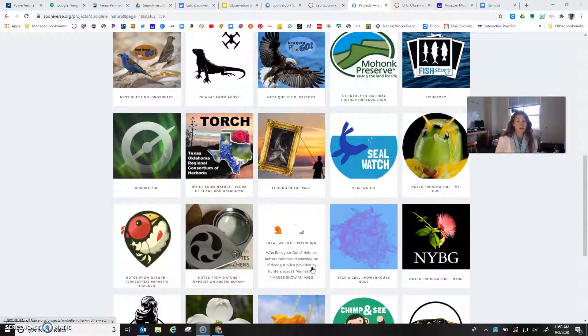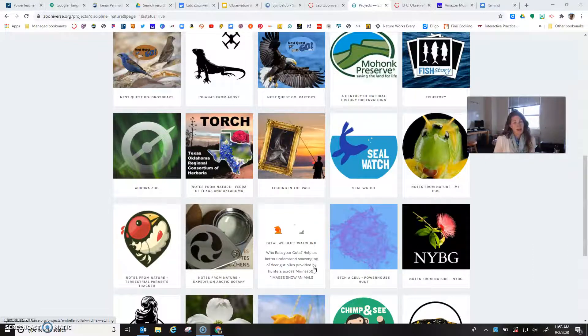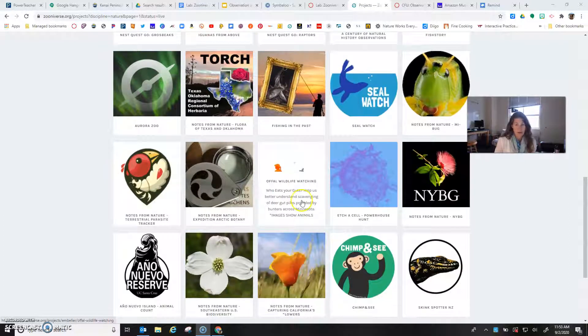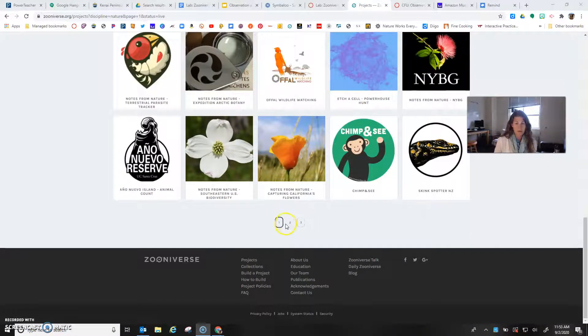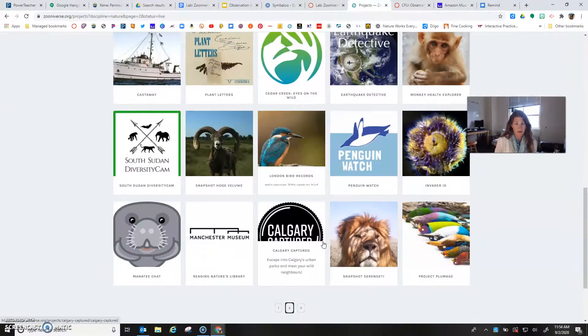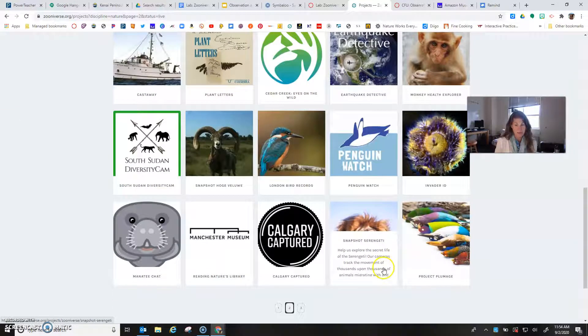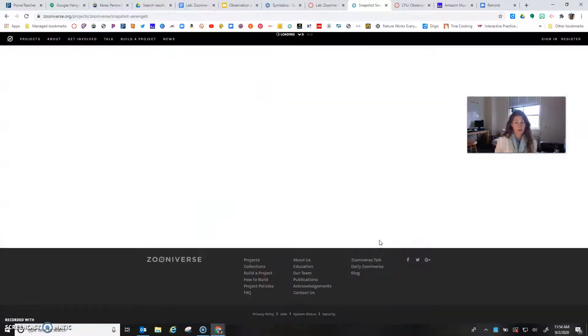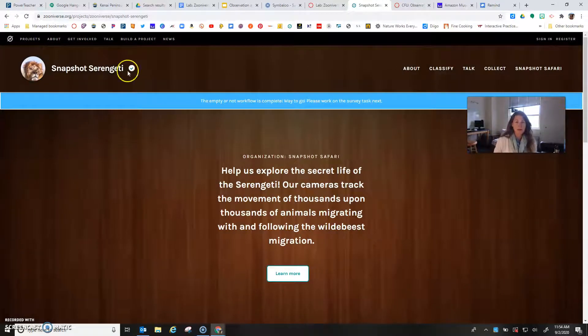Each one of them is really unique and really different, so you need to kind of cue into things that interest you or that you like or you're just curious about. Click on it and just kind of look around. I also want to tell you there are two or three other pages here with lots of options. I'm going to click on Snapshot Serengeti because that one catches my attention.